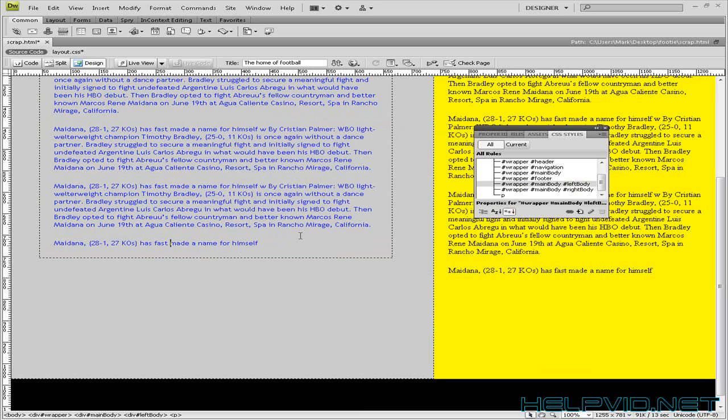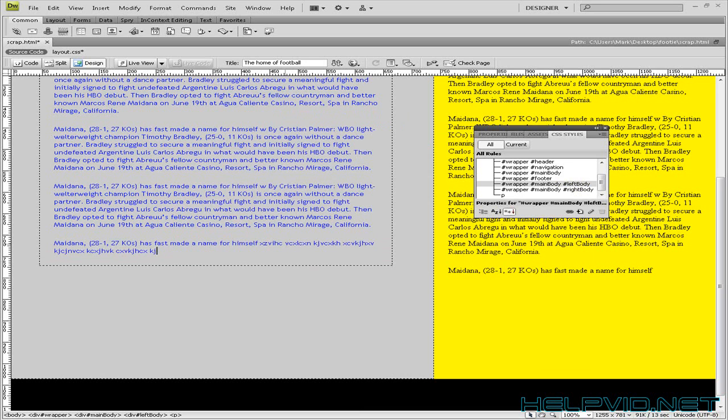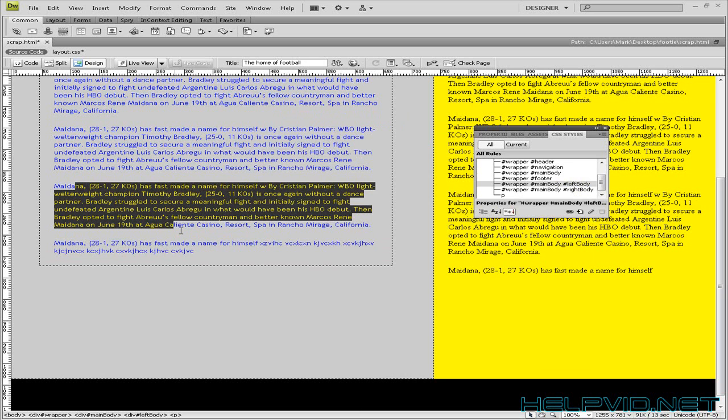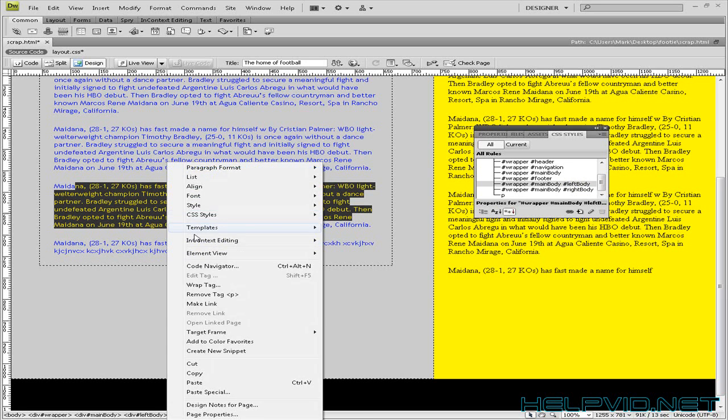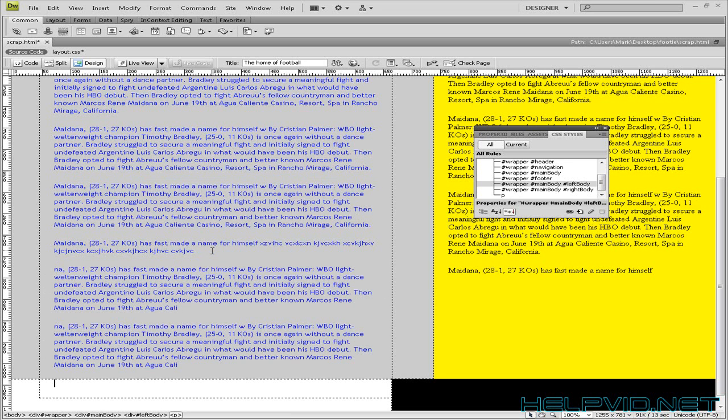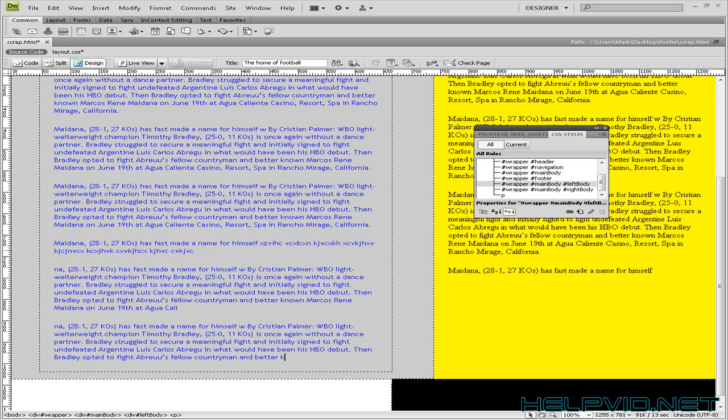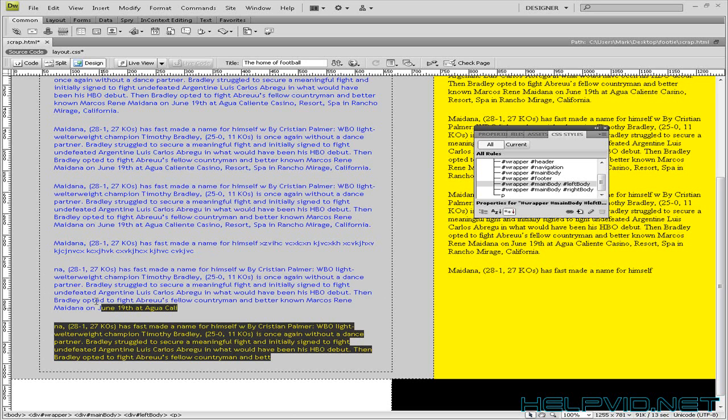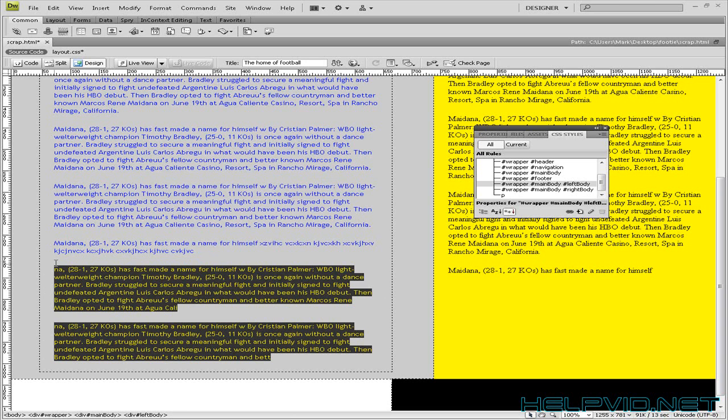So it will stop where the text stops. And as you enter more text, that div tag will just expand. So if we just copy this and we can paste it in as many times. And as you can see it just expands depending on the amount of content within.